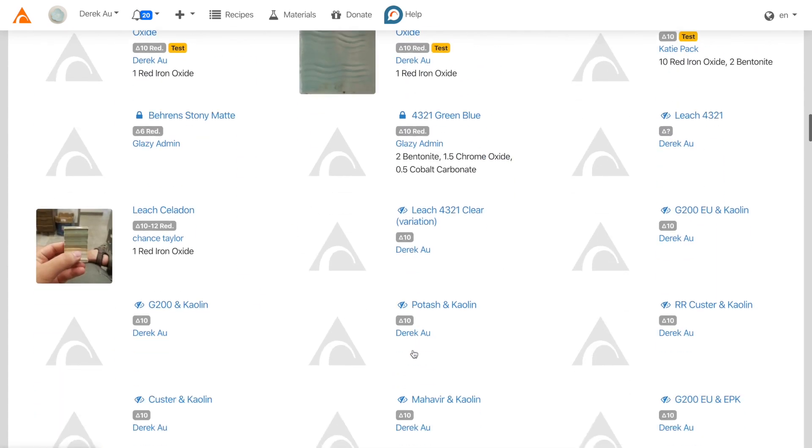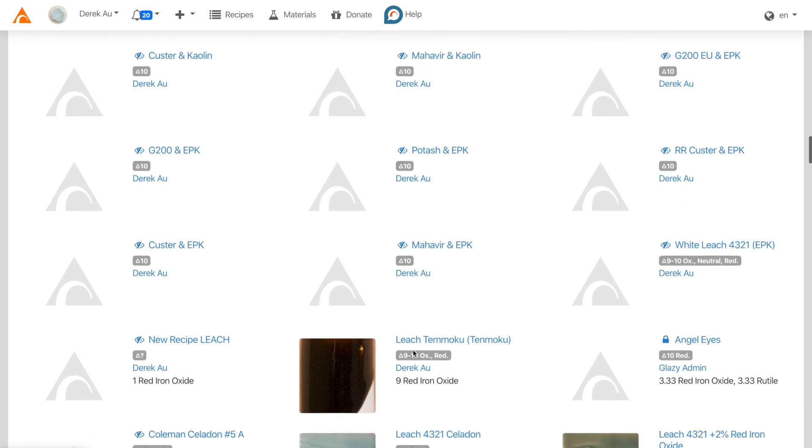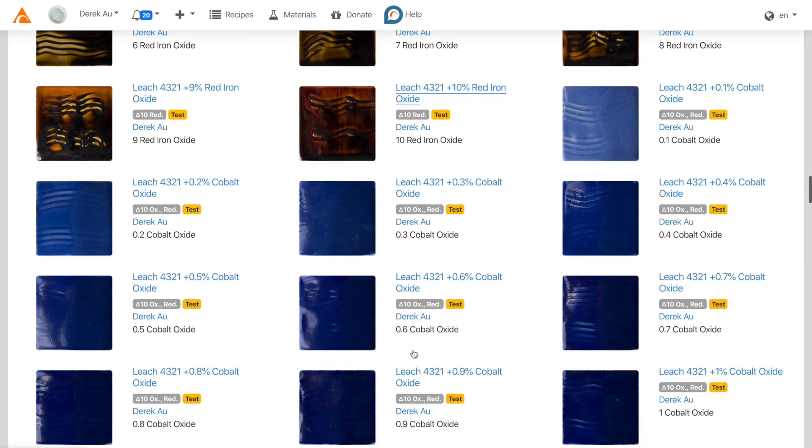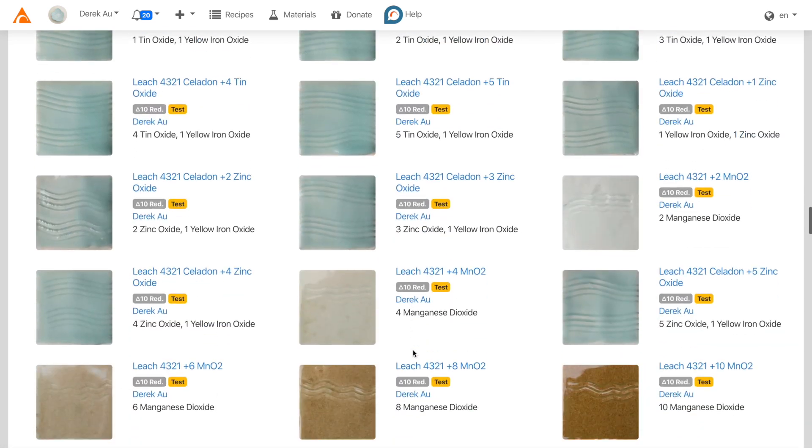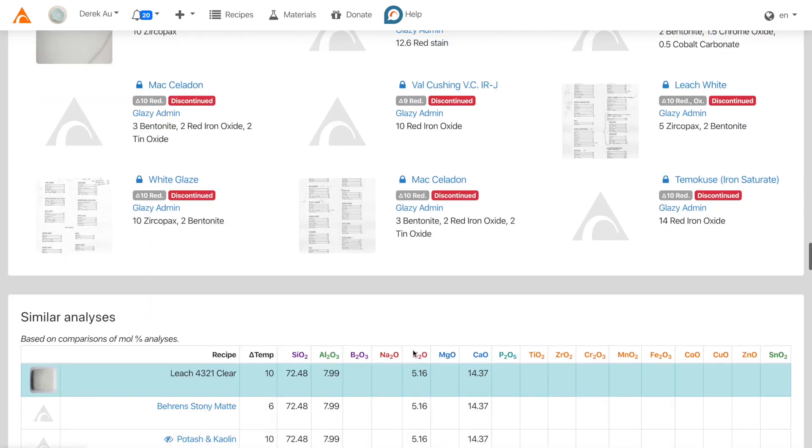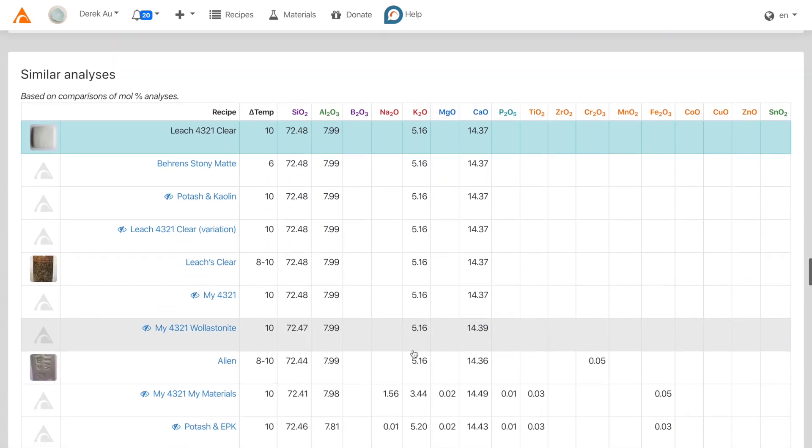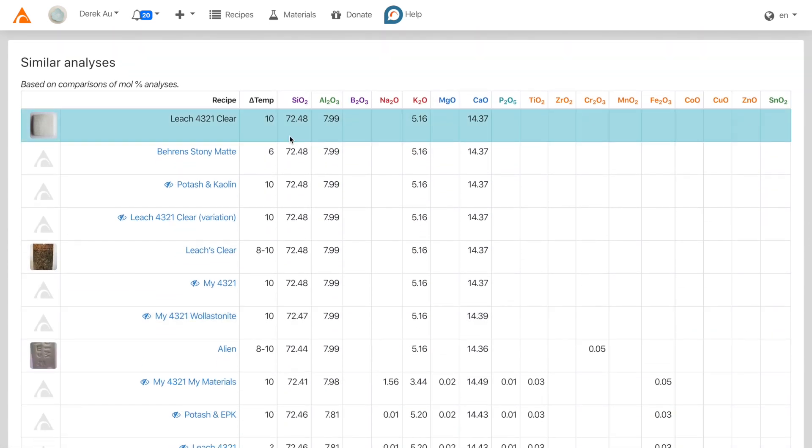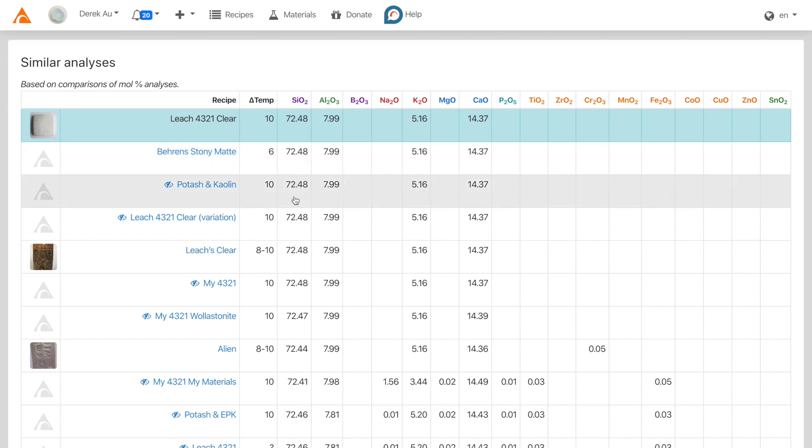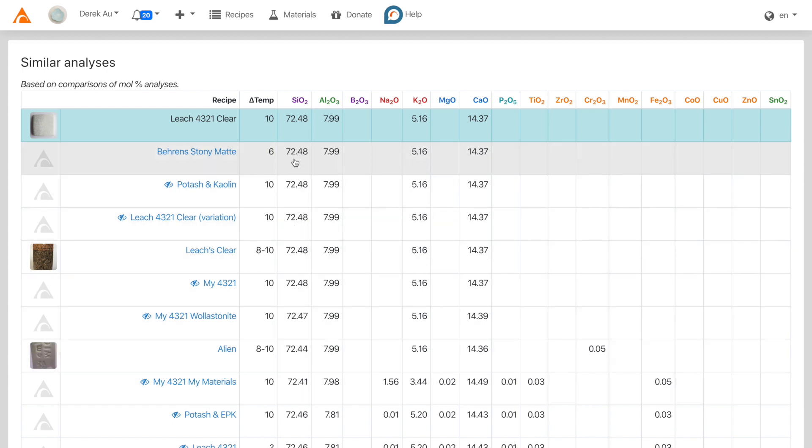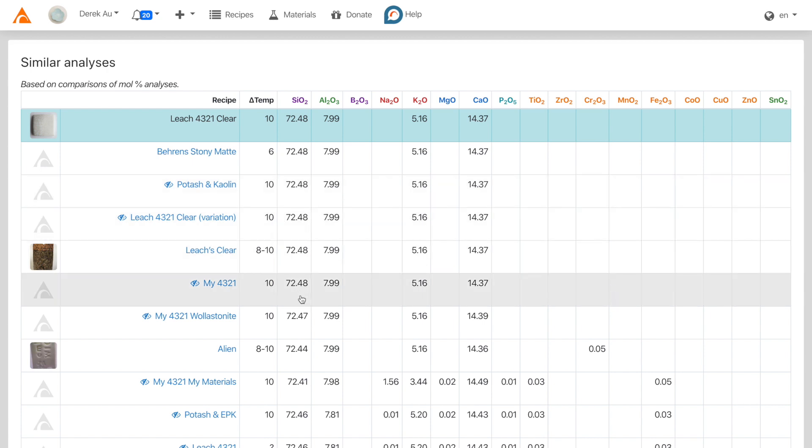If we keep scrolling down, we'll come across the similar analysis section. This section shows the chemical analysis of the original recipe as compared with chemical analyses of other recipes in Glazy. They are ordered by how similar the recipe analyses are.